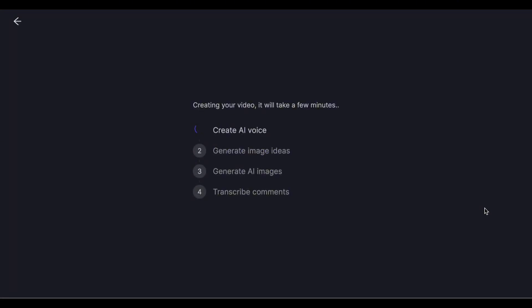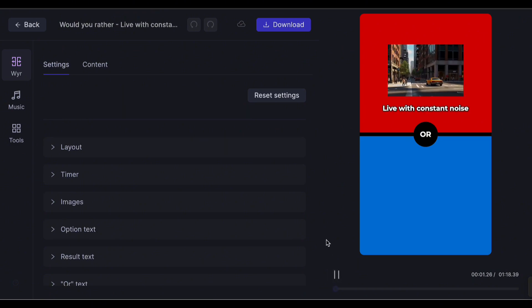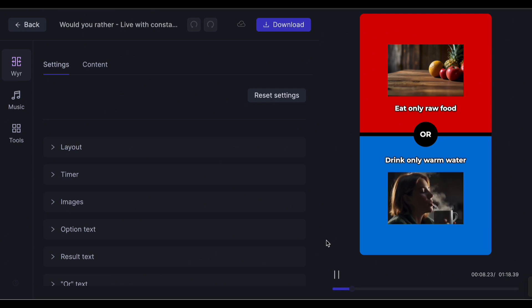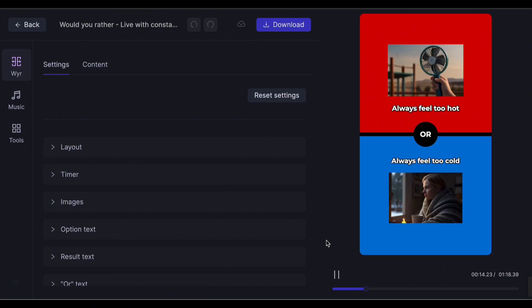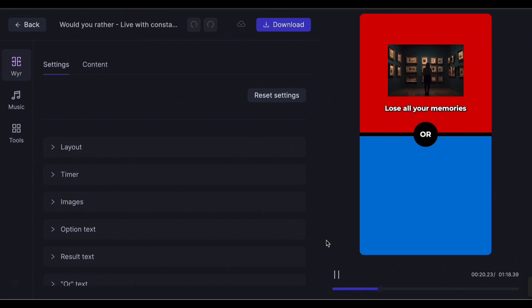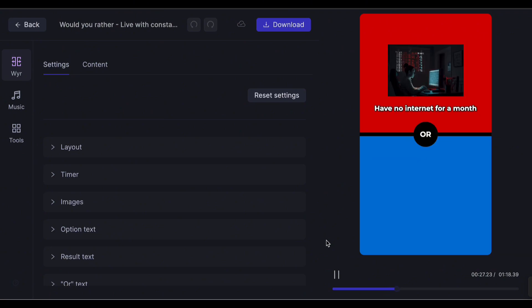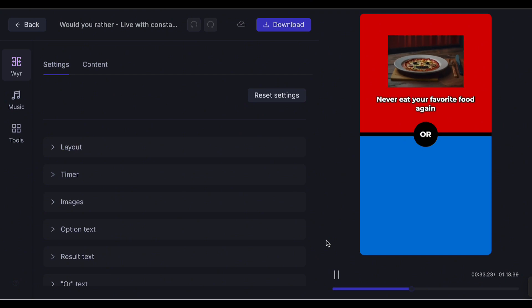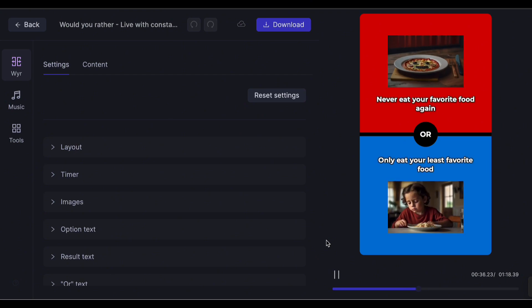V-Sub is now generating the video with images included. Here's a preview. Live with constant noise, or live in eternal silence. Eat only raw food, or drink only warm water. Always feel too hot, or always feel too cold. Lose all your memories, or lose the ability to make new ones. Have no internet for a month, or have no phone for a month. Never eat your favorite food again, or only eat your least favorite food.